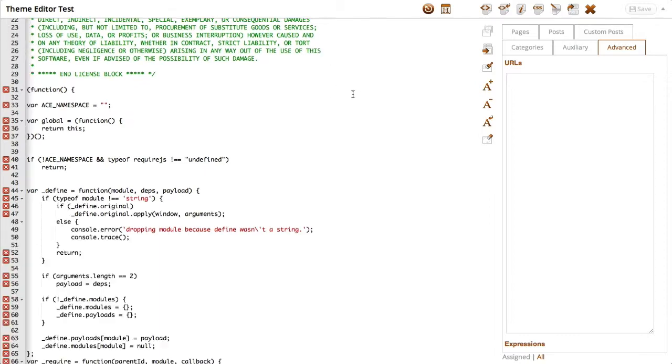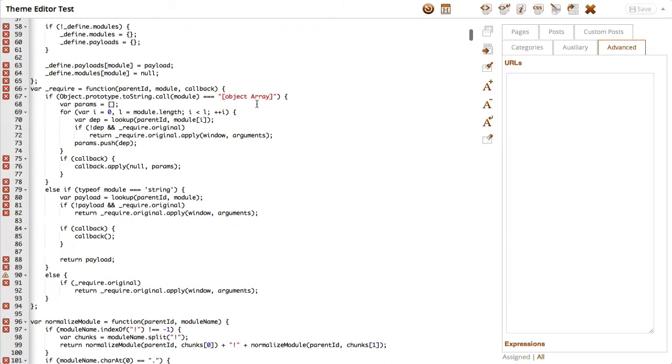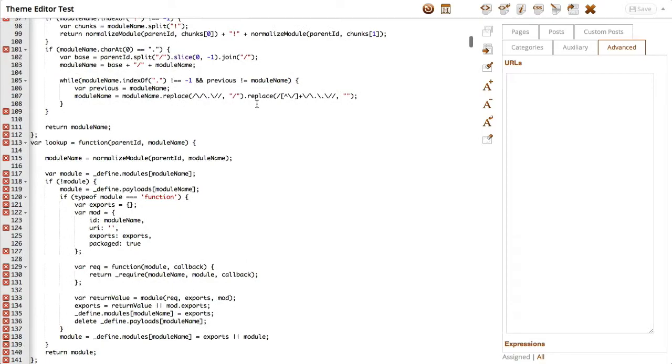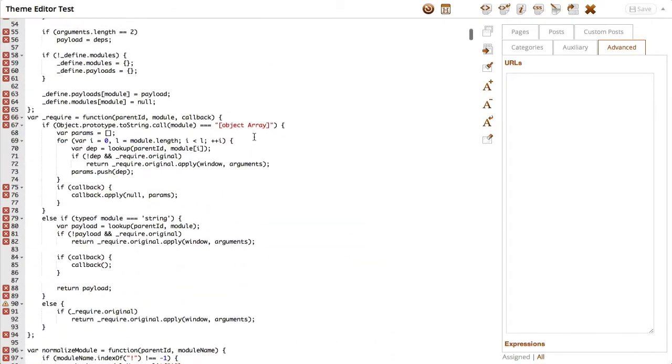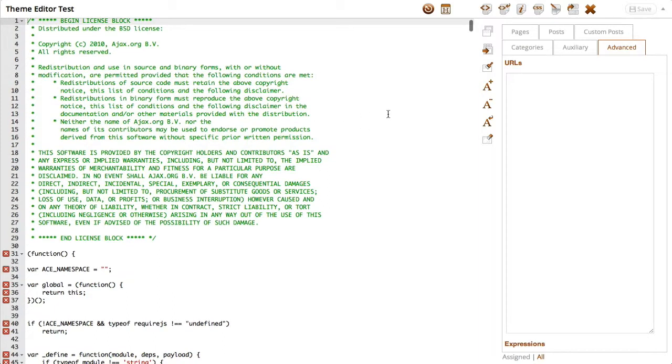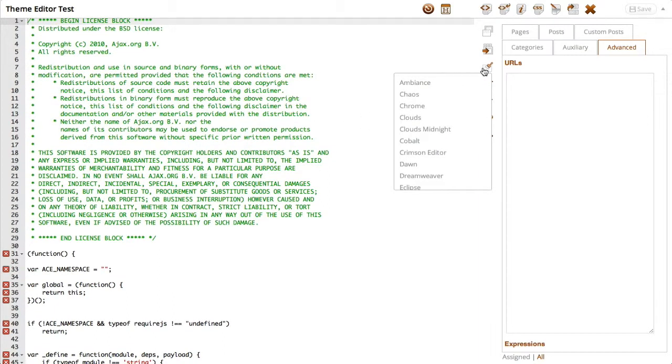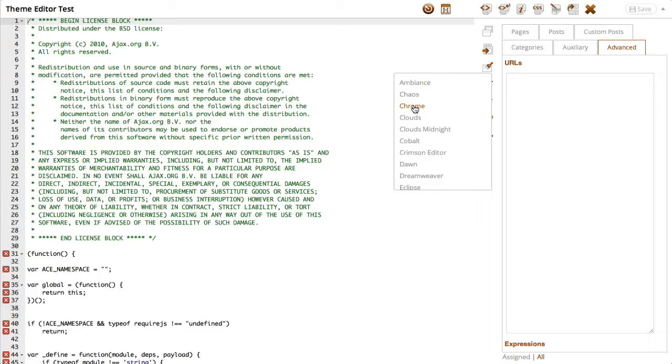And you can scroll down, this is some sample code from ajax.org. And we can still change the themes with our switch editor themes toggle. So I'm going to change it to, let's see, a dark theme, ambience, crimson.